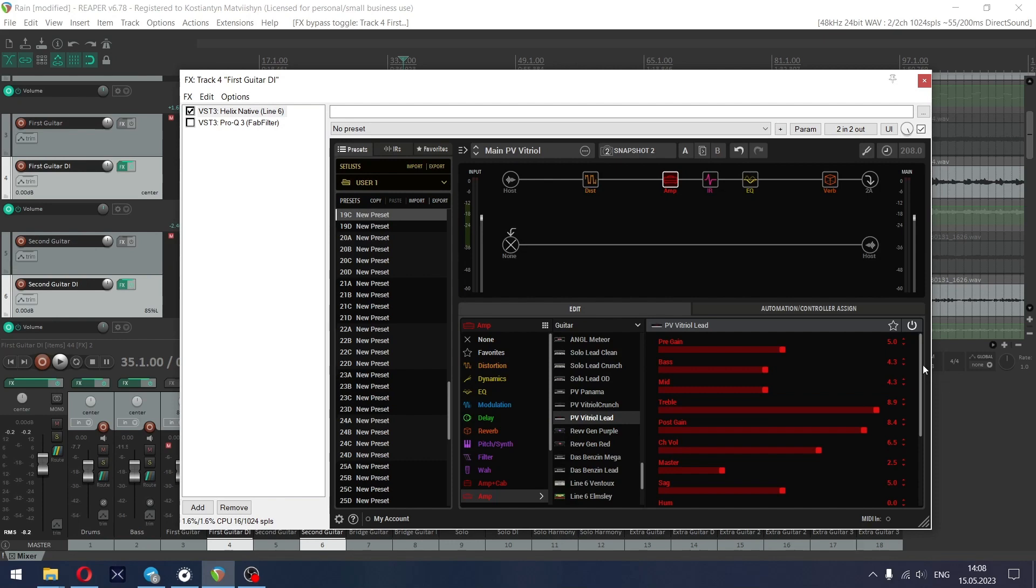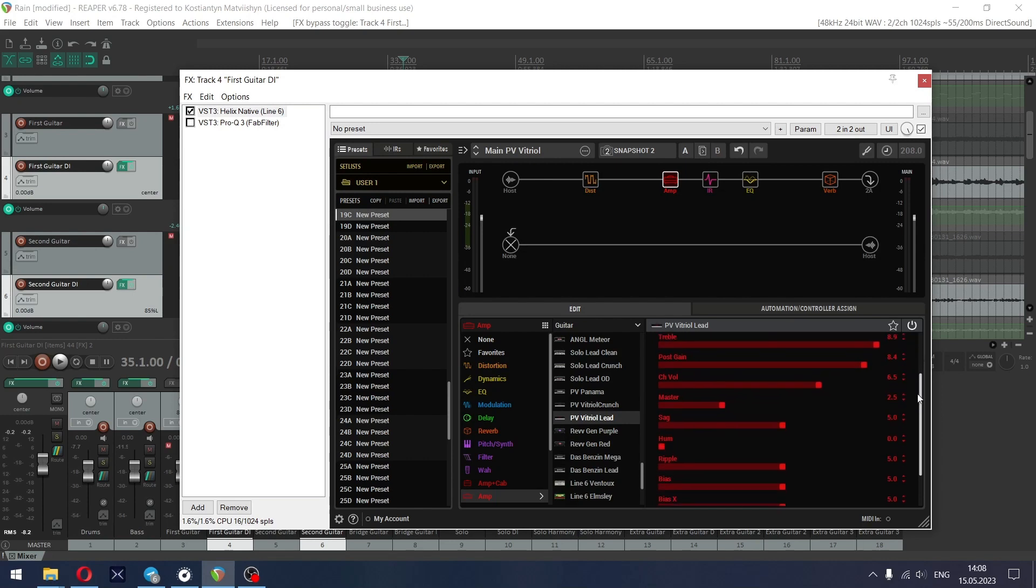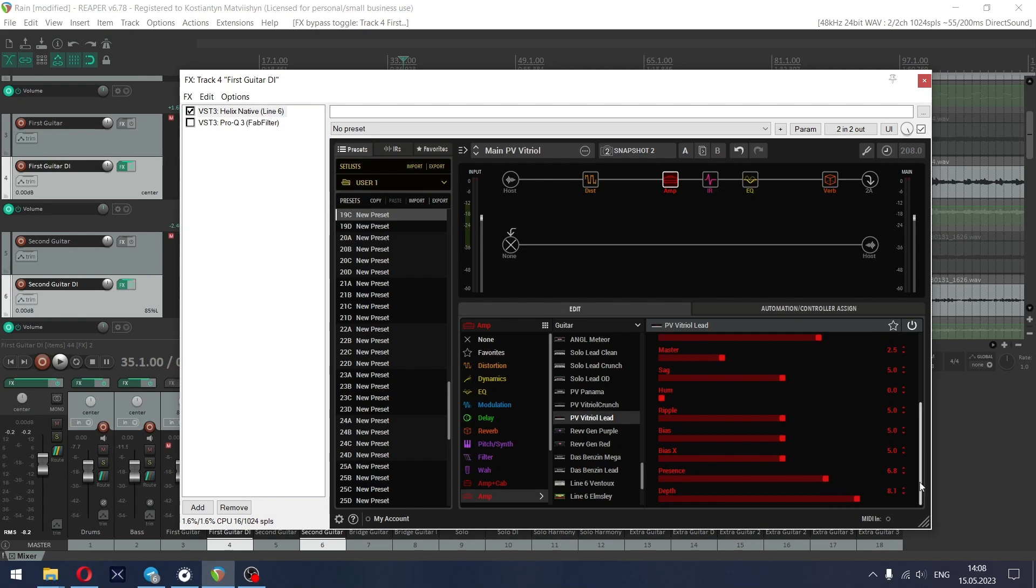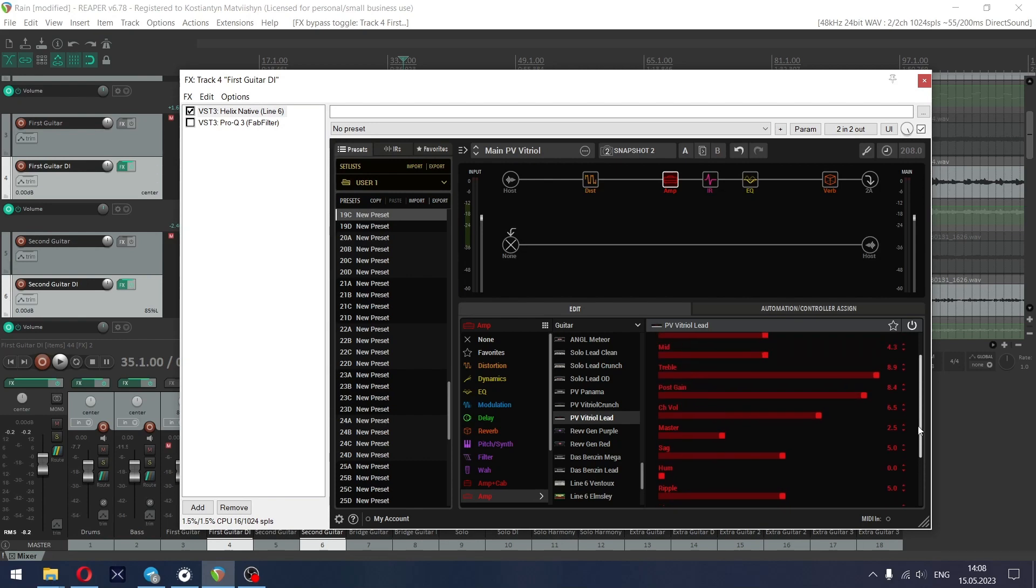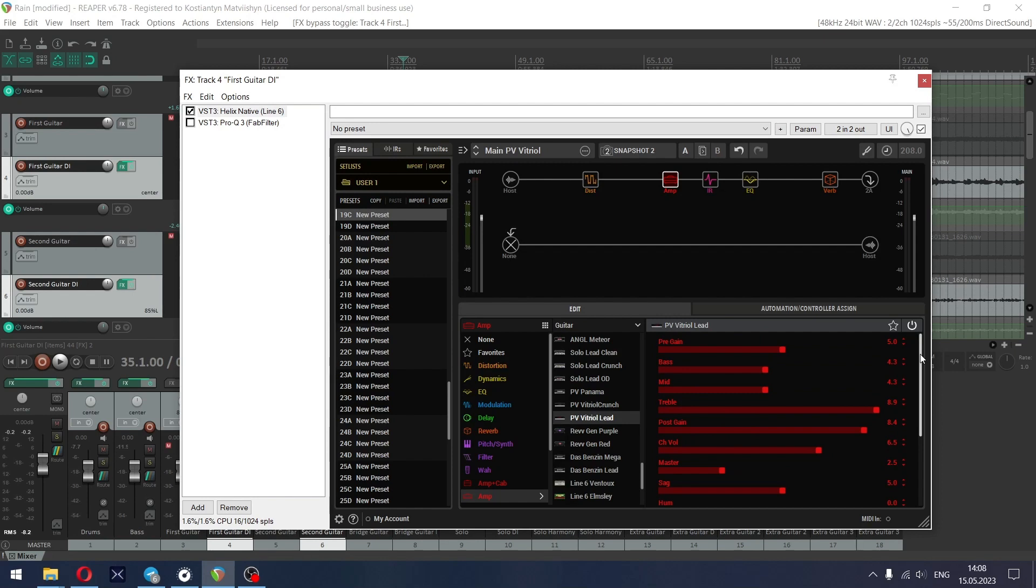Settings for this amp are: pre-gain is set to 5, bass and mids are at 4.3, treble set to 8.9, post-gain is 8.4, master at 2.5. Deeper functions are default, presence at 6.8 and depth at 8.1.